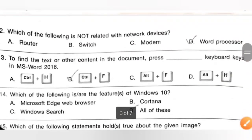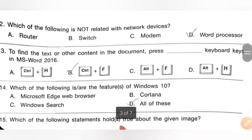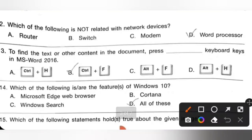Question 12: Which of the following is not related to a network device? Options are: A — Router, B — Switch, C — Modem, D — Word processor. Router, switch and modem are all network devices, but a word processor is not related to network devices. Option D is the correct answer.